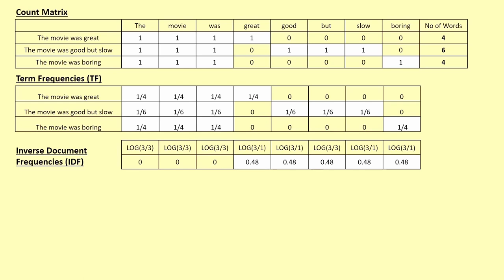IDF is the log of total number of documents divided by the number of documents where the word has occurred. For the word 'movie,' total documents are three and it appears in all three, so the IDF is log of three by three, which is log of one — that's zero. The log is used mainly for scaling purposes.